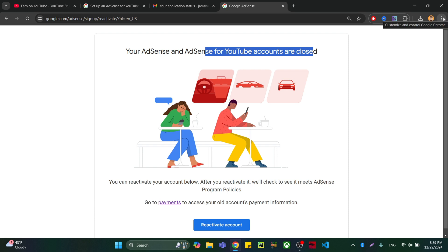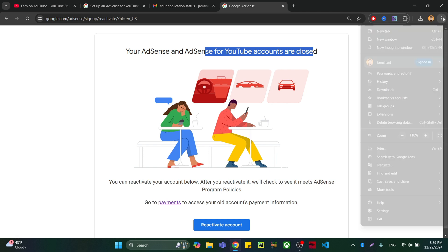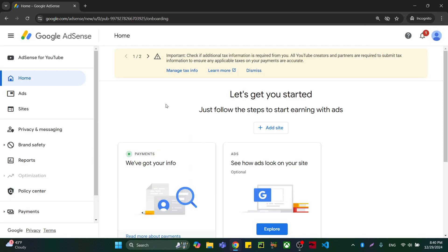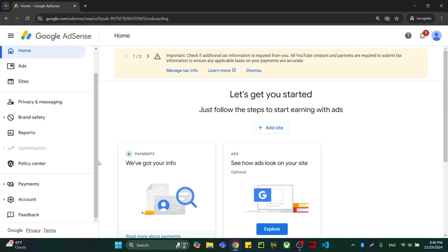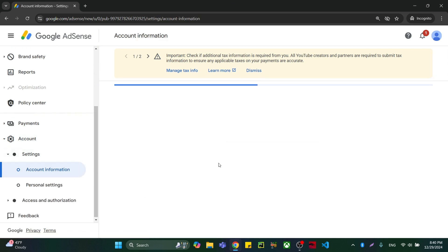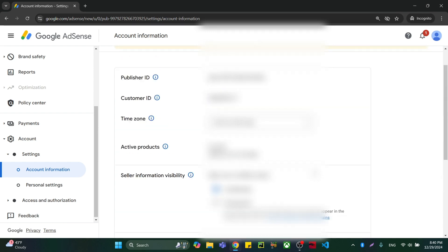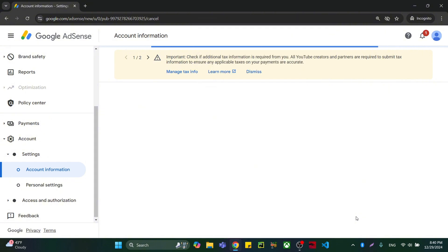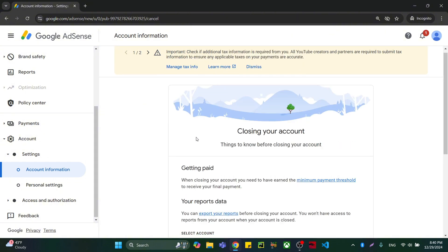Now I'm going to show you how to close your AdSense account and then reapply. When you are in your AdSense account, go to Settings, click Account Information. After account information, you are going to find the option to close your account.